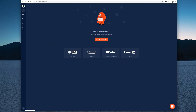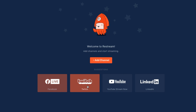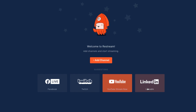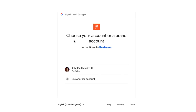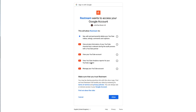Once you've logged in for the first time there is no channel connected, so what you need to do is add a channel. It shows you some of the suggestions and we can go add channel. You've got Facebook, Twitch, YouTube Stream Now or LinkedIn. Let's go with YouTube to begin with. All you need to do is connect your YouTube Stream Now - we can set it manually if you want to but I'm just going to click that one. It'll take me to the right place. It says choose your account or brand account, so I'm using my John Paul Music UK account. It's going to ask if it can grant access to your account so it can then start doing things like the streaming and manage certain aspects of that.